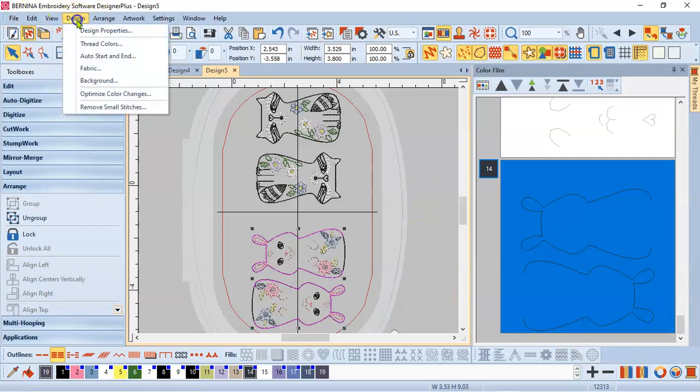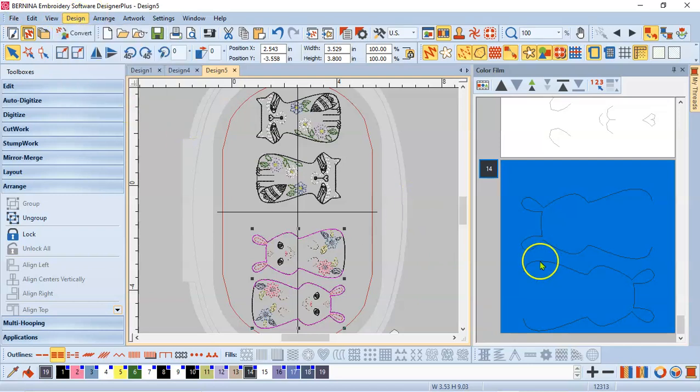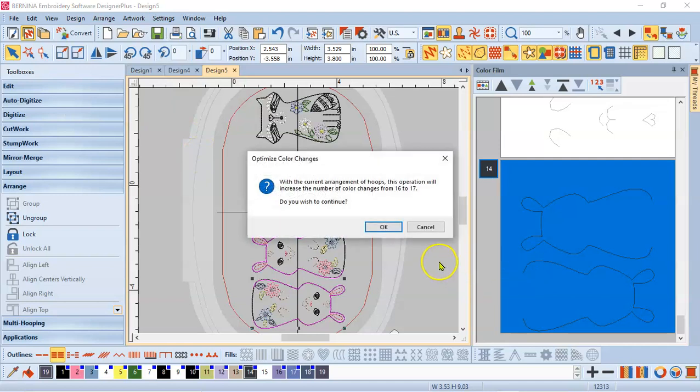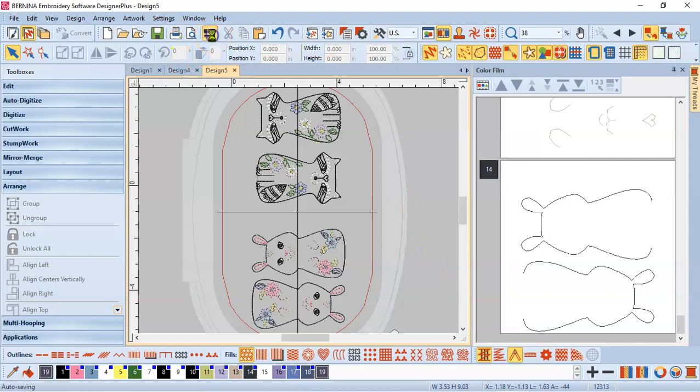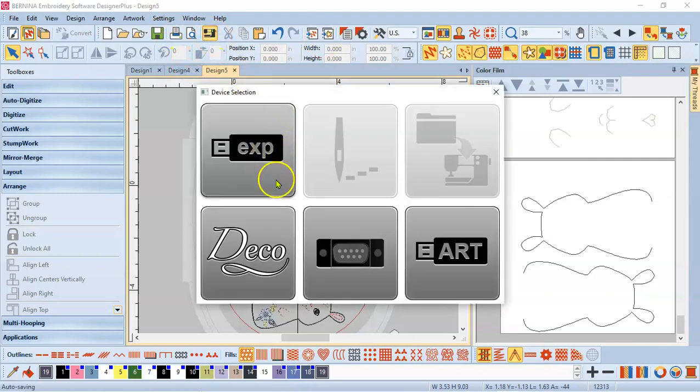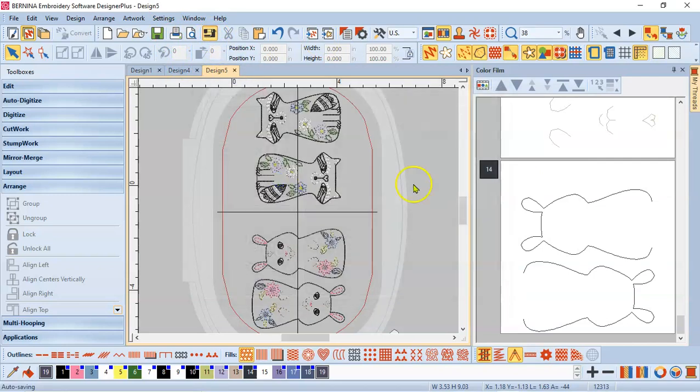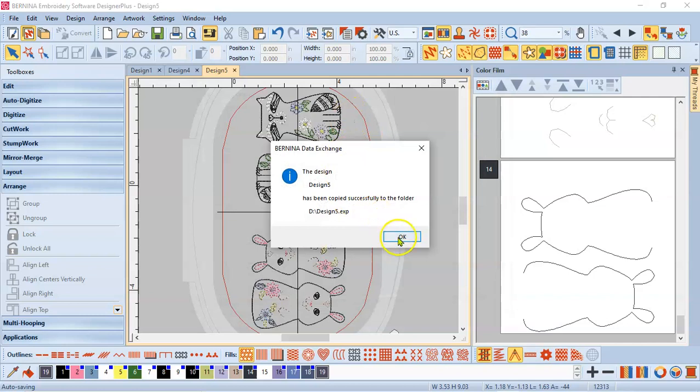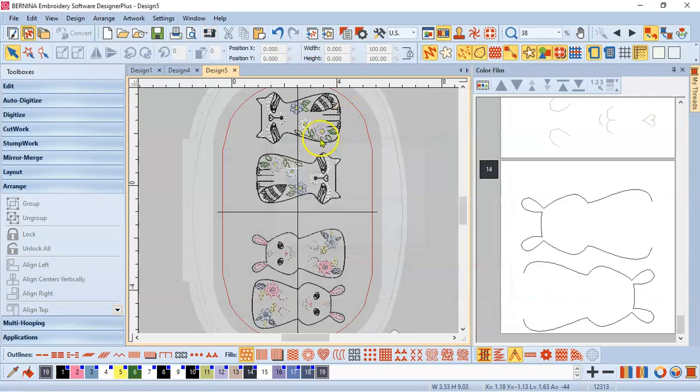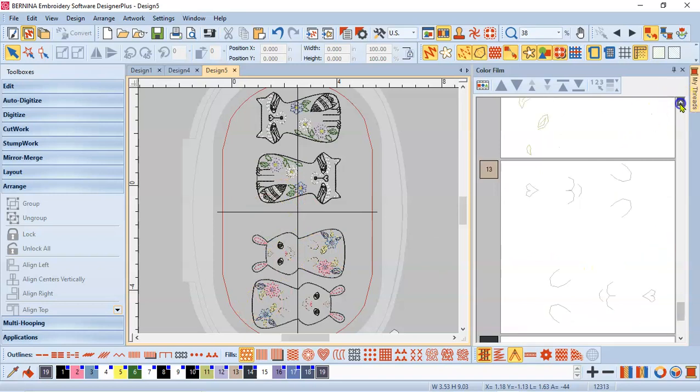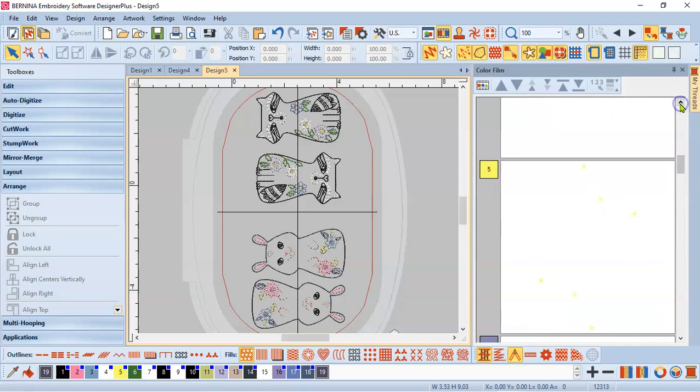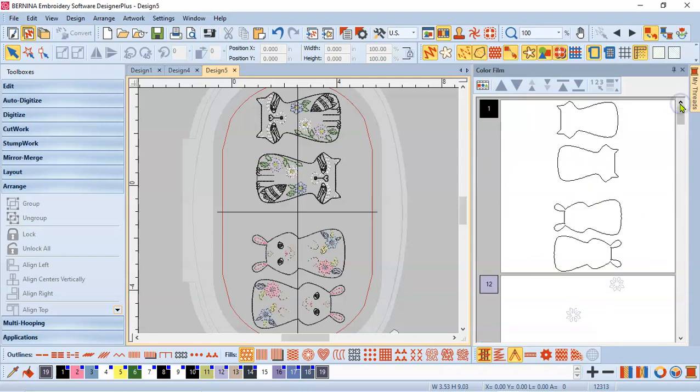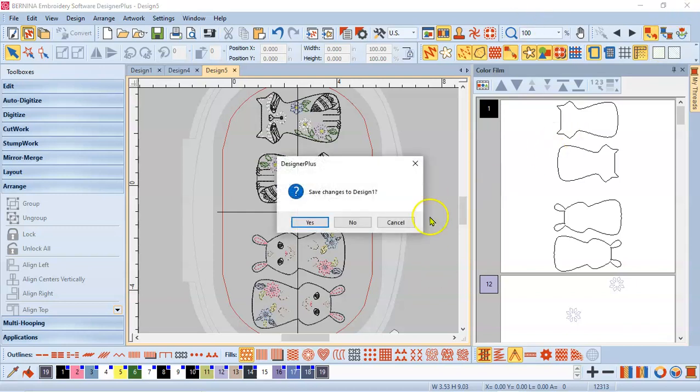Since I changed all those colors, I'm going to come in to Optimize Design Color Changes again. Change it from 16 to 17. I'll say OK. And that's how you do that. So now I will just send that to the machine. And I have four designs in one hooping with the colors coordinated that can be coordinated so that it will stitch out really well in one hoop. So, that's what I wanted you to see. This is Shelly Fitzgerald with Sew Shelly Quilts. Talk to you later. See you later. Okay.